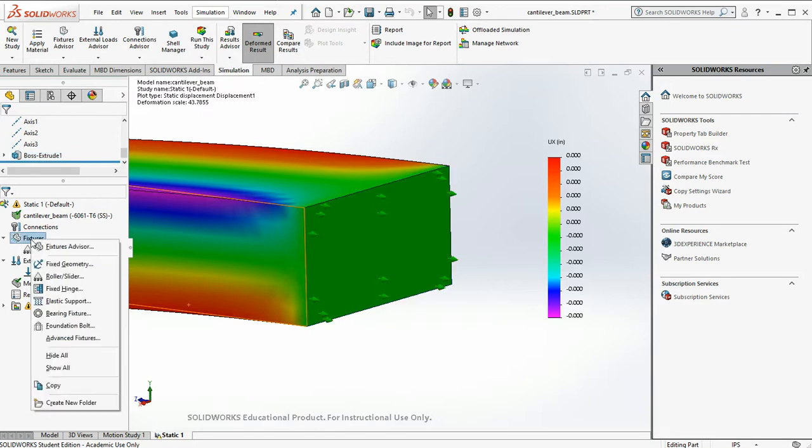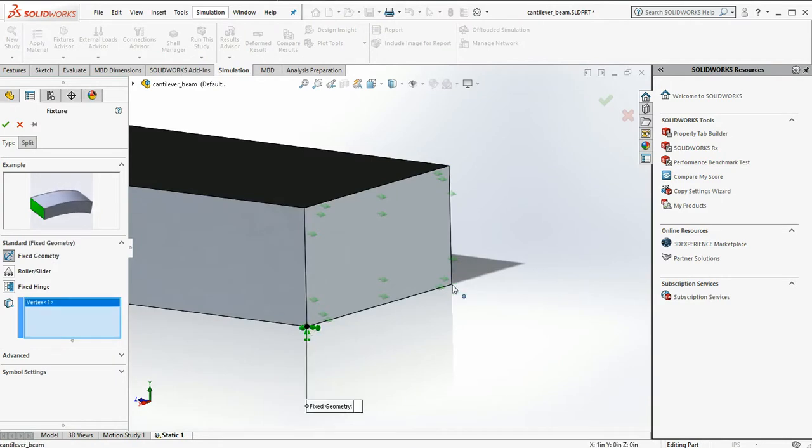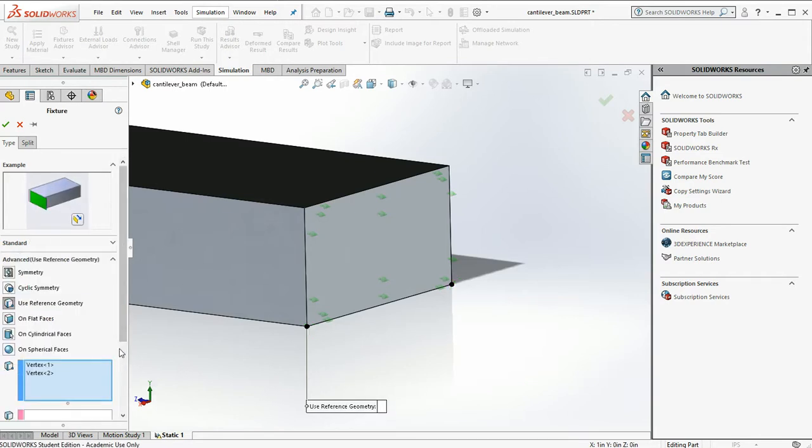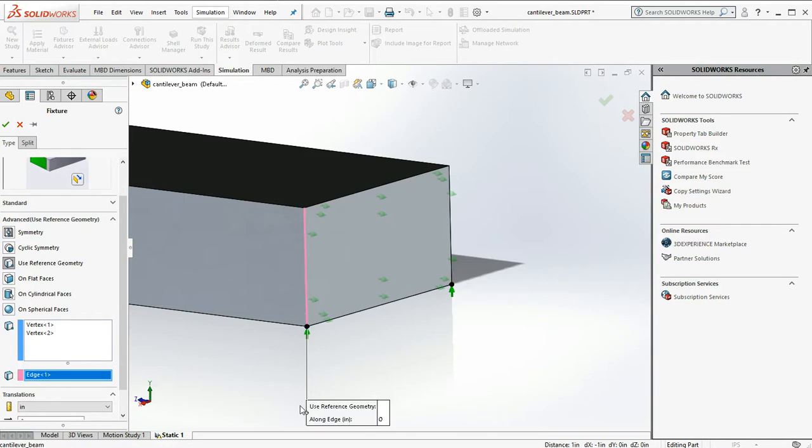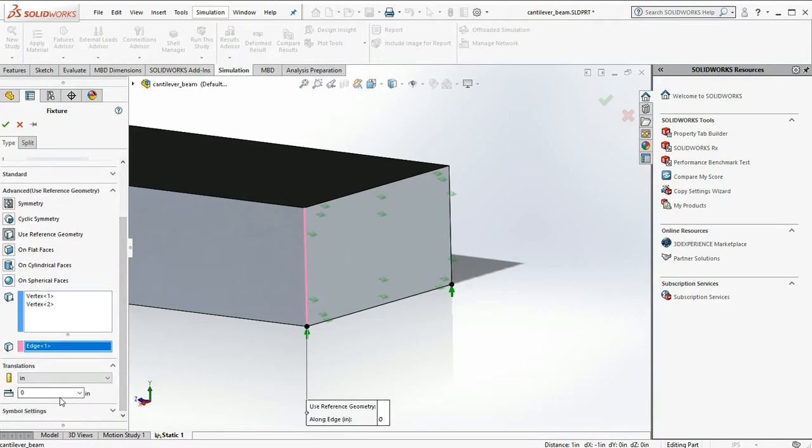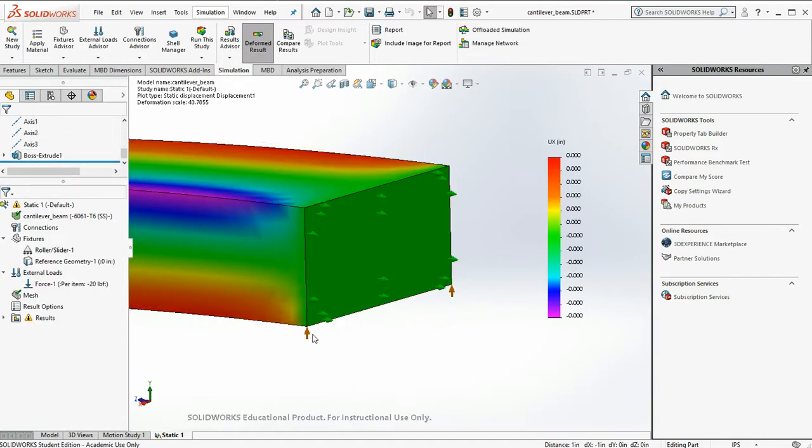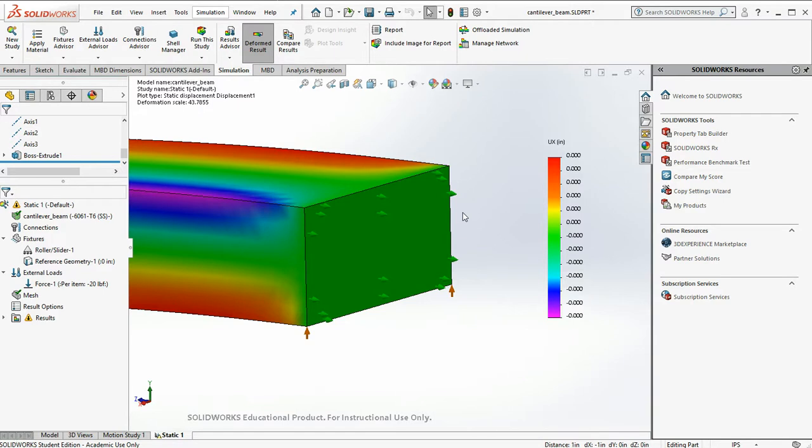So we're going to add another fixture. And what I'm going to do is I'm going to click on this vertex and this vertex. And we'll use reference geometry, in this case the edge, to say stop all movement in the vertical direction. So it's going to allow a translation of zero. So now it's on the wall, but it cannot move downward. And the only degree of freedom we still have left is the ability to move side to side. So let's fix that.